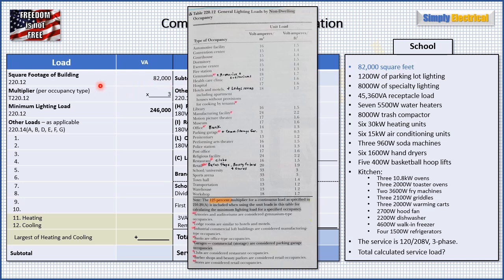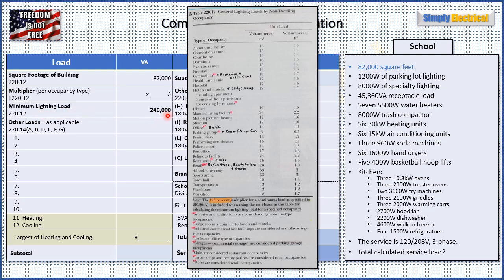In 220.12, our starting point is square footage — we have 82,000 square feet. Next, we find our multiplier from Table 220.12, which lists general lighting loads by non-dwelling occupancy. Heading down to 'school,' it tells us 3 volt-amps per square foot. We multiply 3 by 82,000 and come up with a minimum lighting load of 246,000 VA.